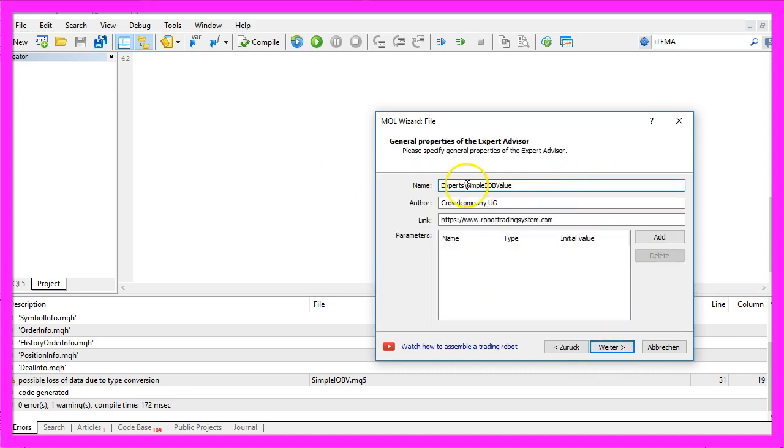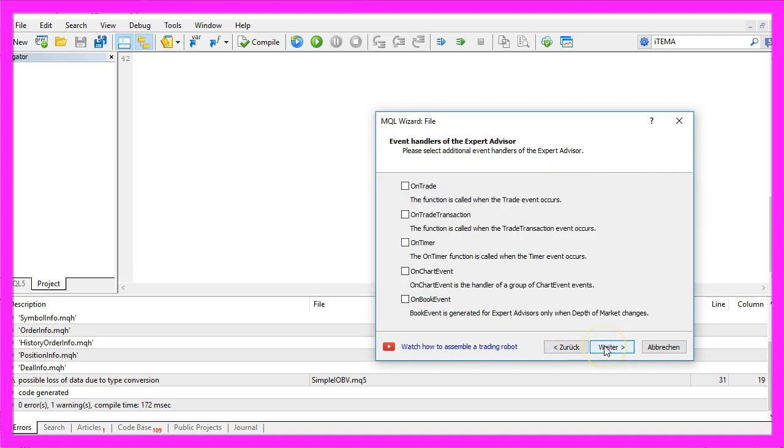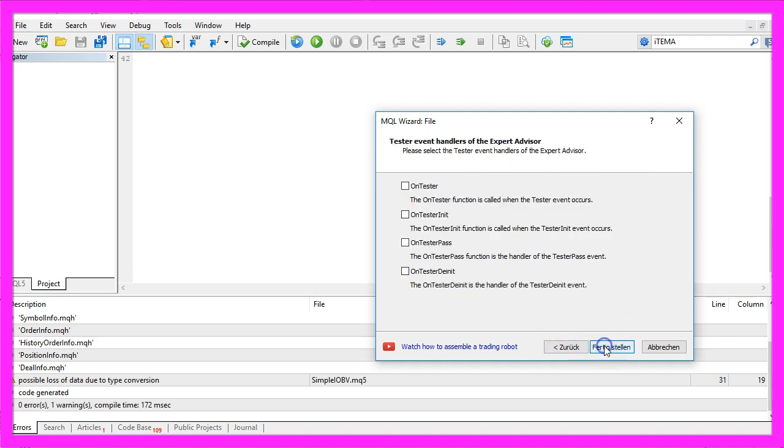I will call this file Simple OBV Value. Click on Continue, Continue, and Finish.